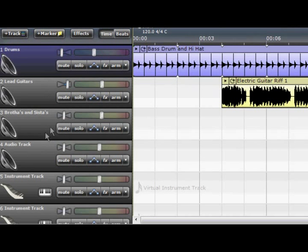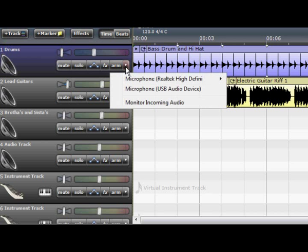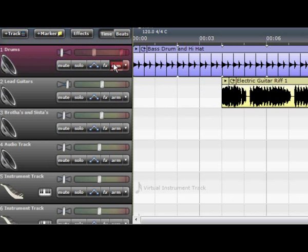So that's the basics of tracks. The other features include track effects such as making an echo. And you've got arm which is, arm means what you're going to be recording with.